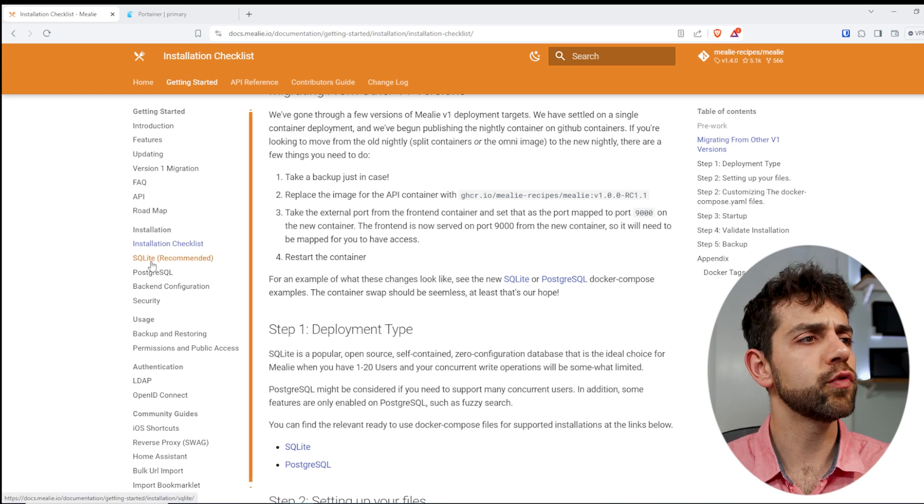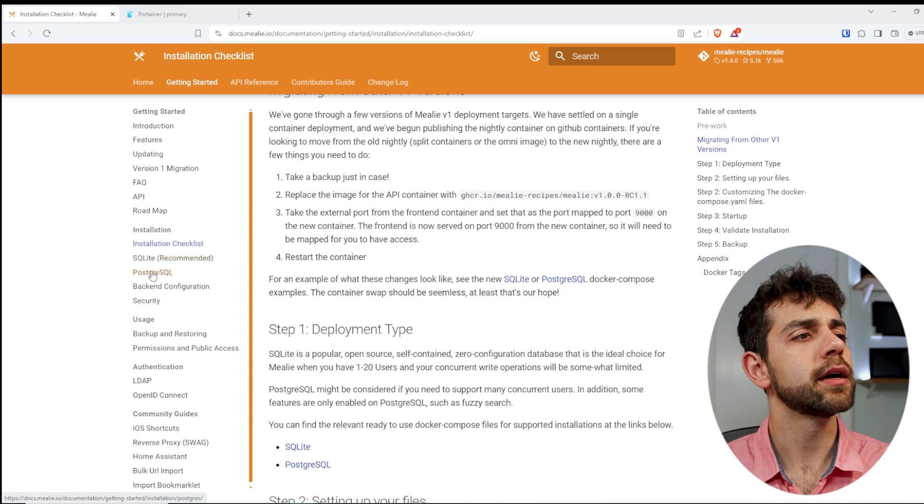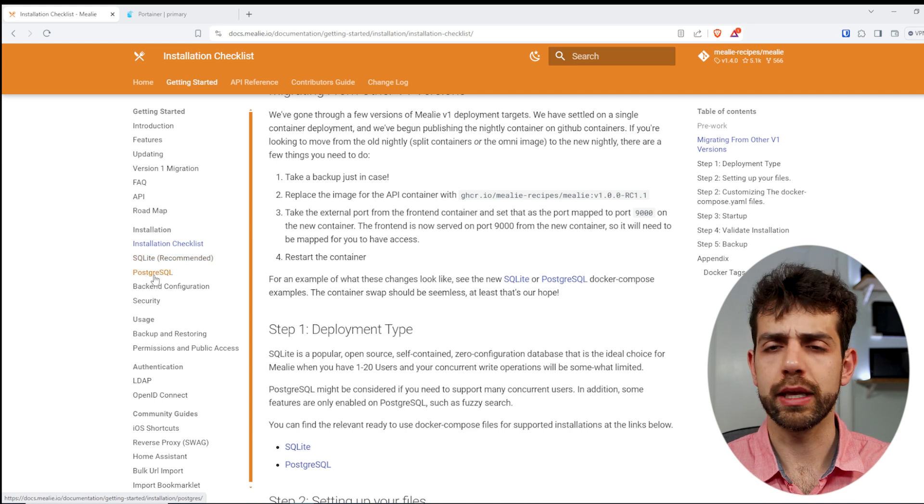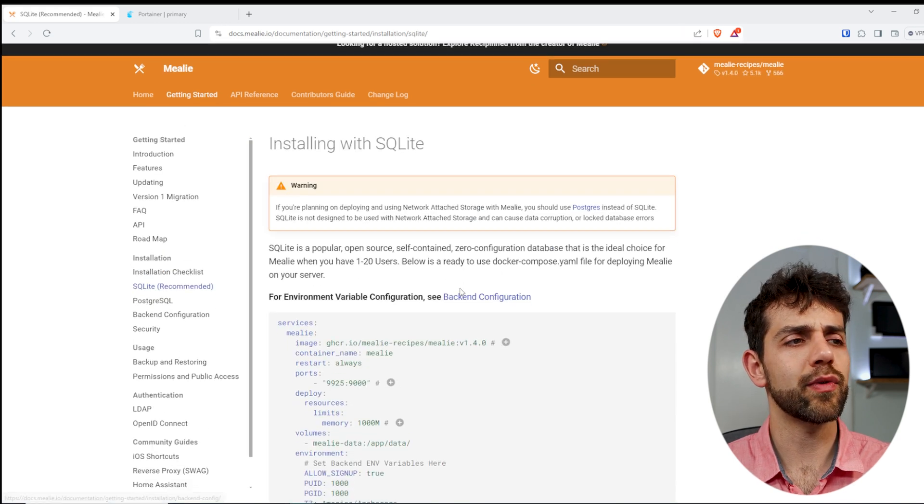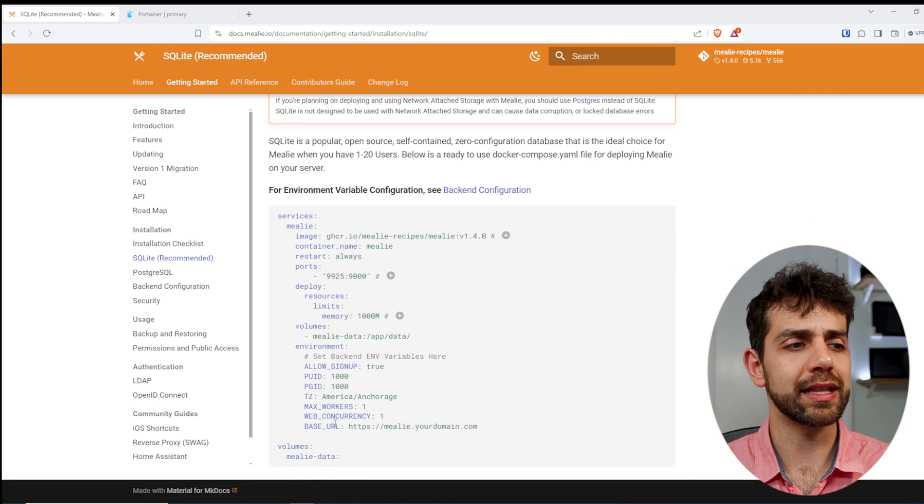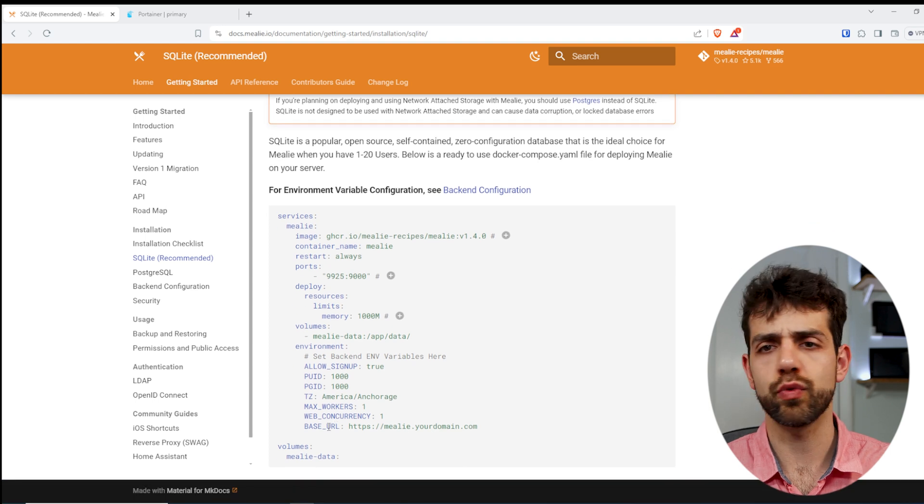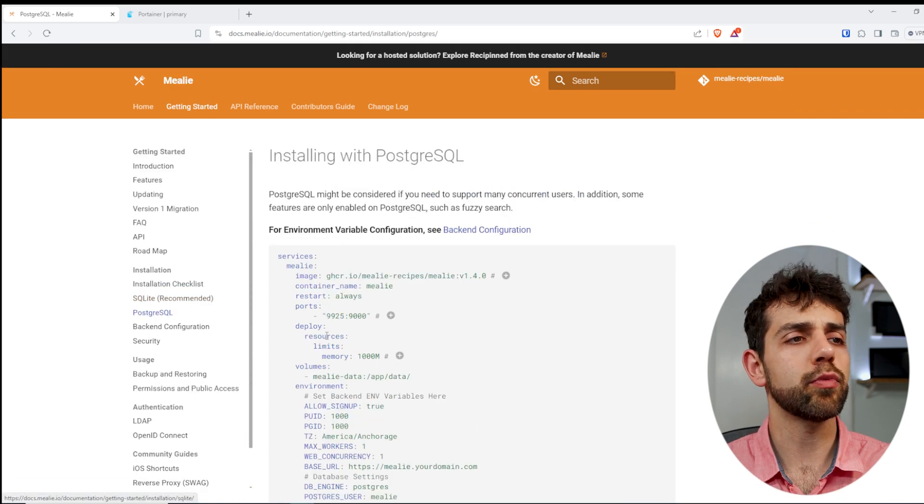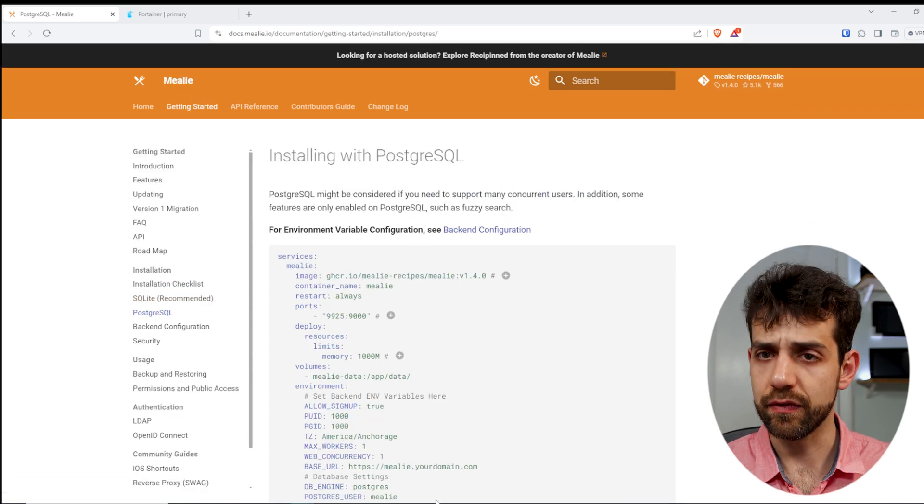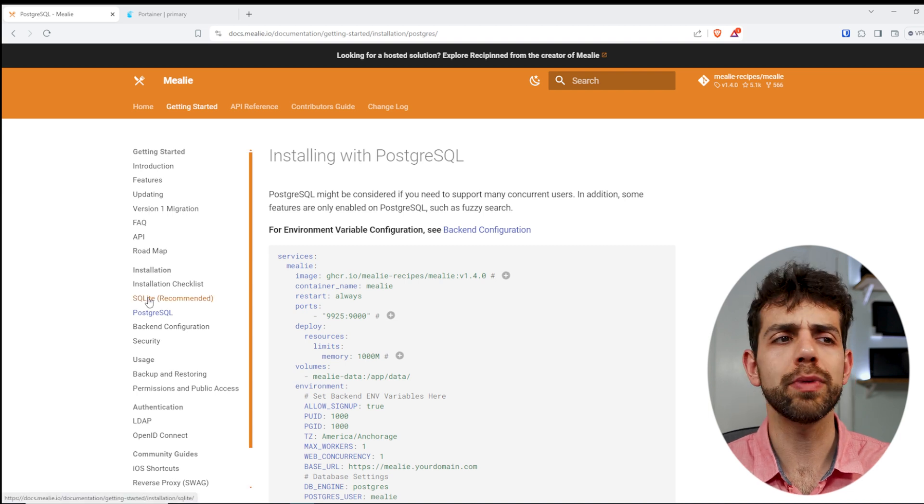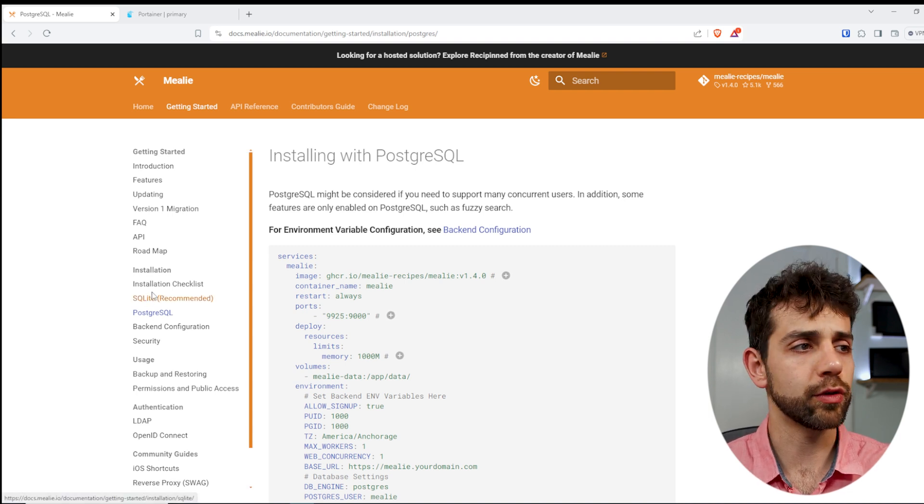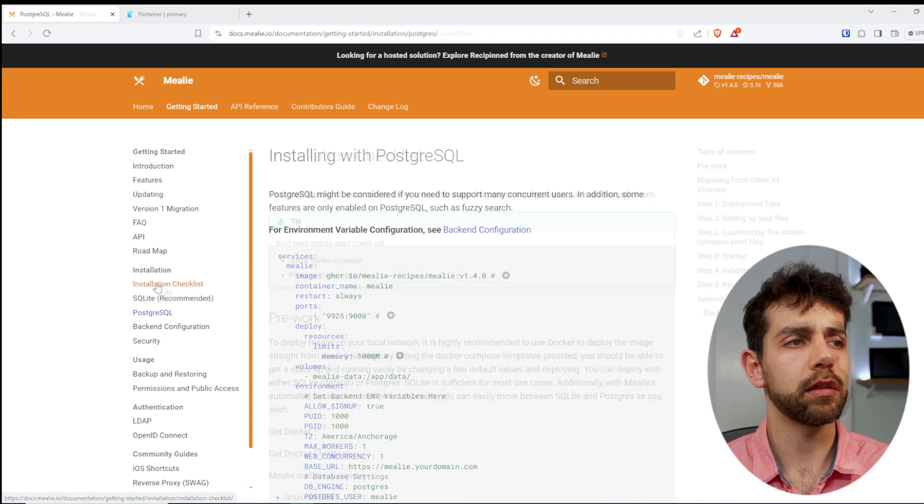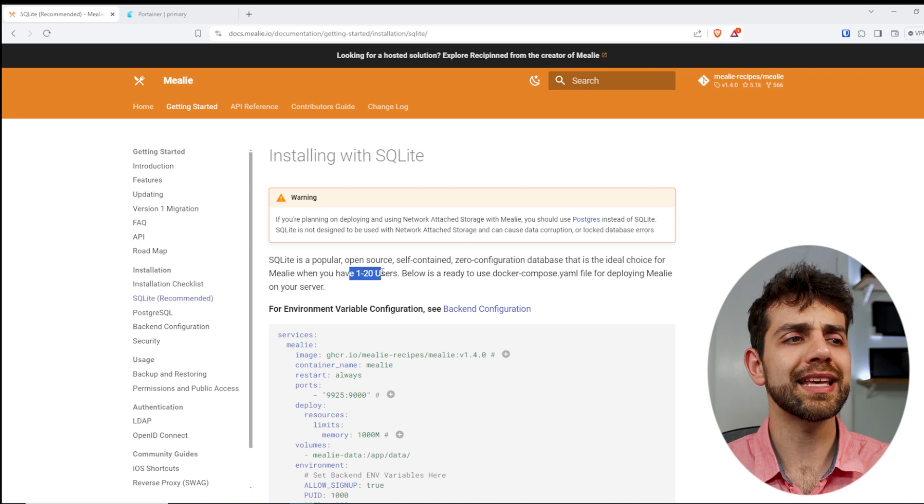The first option that they give will be the SQLite, which they recommend, and the PostgreSQL. If I come here, SQLite, they already give my environment that I can download or can run it. And if I come here, PostgreSQL, they give exactly the same or a little bit more complex environment that you need to install.